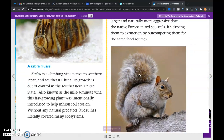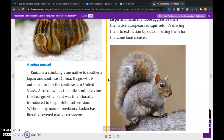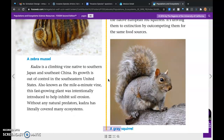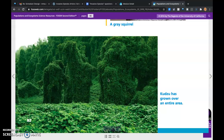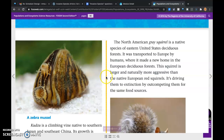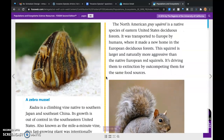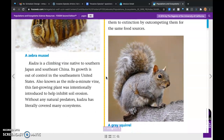Kudzu is a climbing vine native to southern Japan and southeast China. Its growth is out of control in the southeastern United States. Also known as a mile-a-minute vine, this fast-growing plant was intentionally introduced to help inhibit soil erosion. Without any natural predators, kudzu has literally covered many ecosystems. The North American gray squirrel, native to eastern U.S. deciduous forests, was transported to Europe by humans. This squirrel is larger and naturally more aggressive than the native European red squirrel, and is driving it to extinction by outcompeting it for the same food sources.